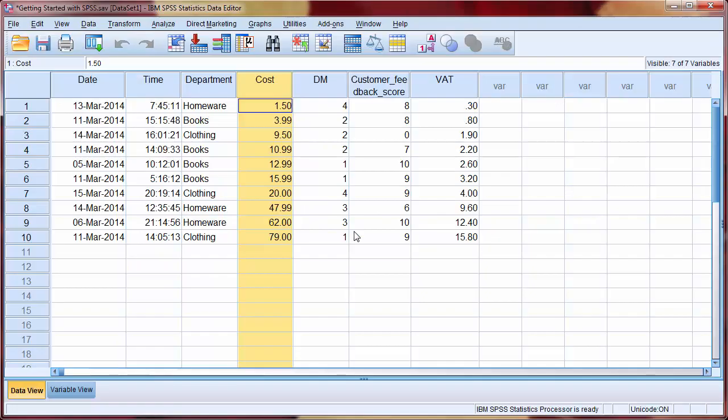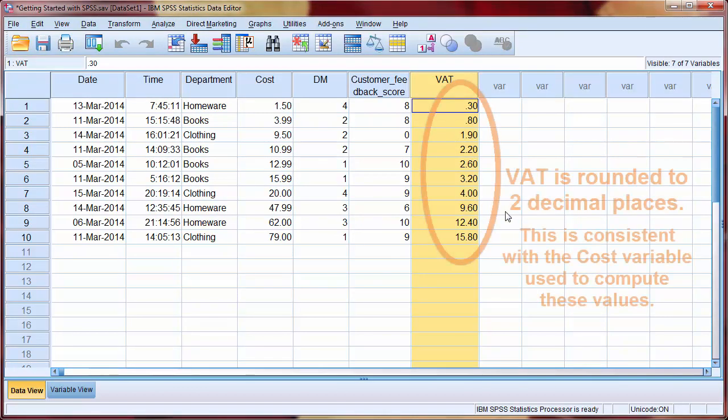We can see that a new variable called VAT has been created, which has calculated 20% of the cost variable.